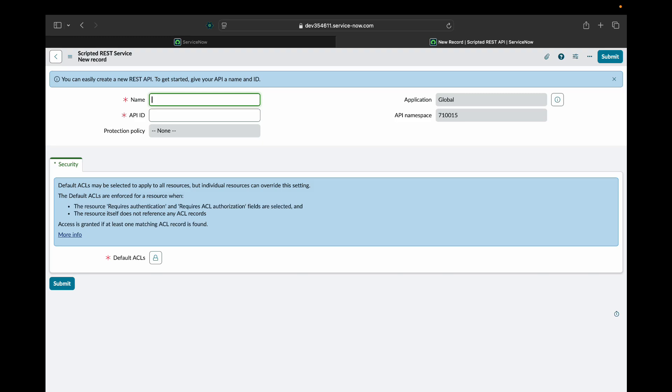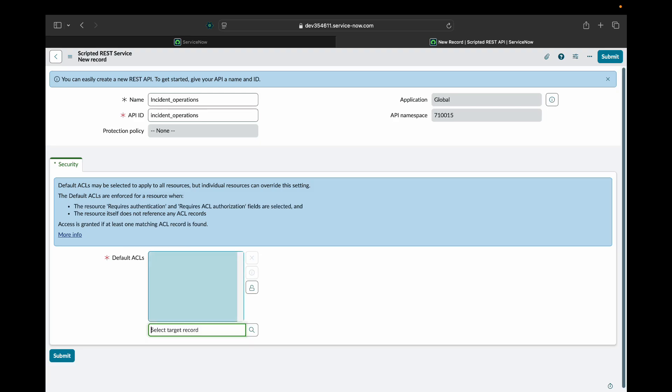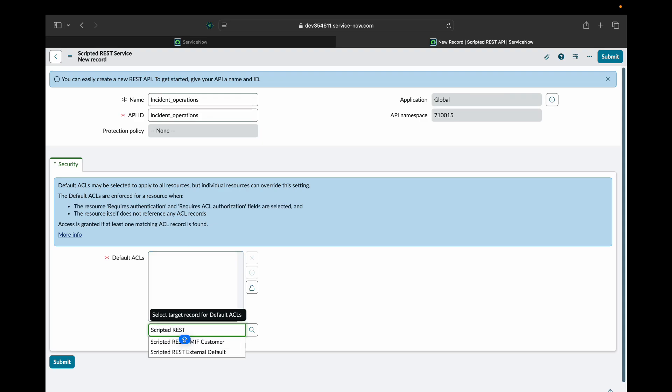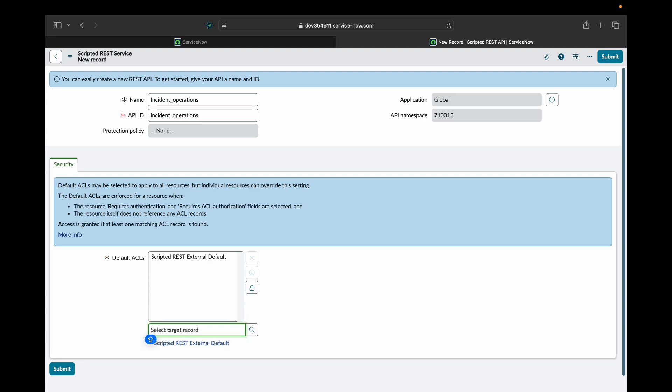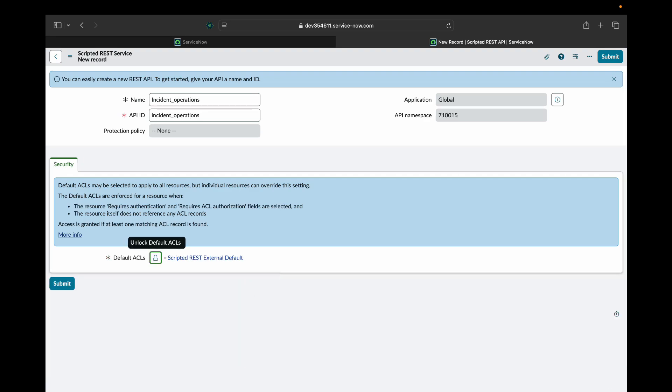I will give it some name. API ID will be automatically populated. In the security section we can give the ACL. ACLs are the access controls that allow us to implement authorization in ServiceNow. So let's say I want that only particular group of users should be able to use that API. For this video, for demo purpose, I will select scripted REST external default ACL and I'll save this record.